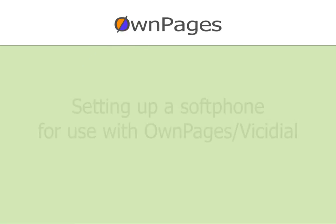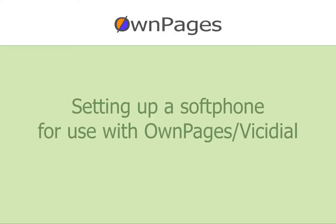Welcome to this OwnPages VisiDial tutorial. In this video, we will demonstrate how to set up a softphone for use with VisiDial OwnPages. We recommend using either the X-Lite or Zoiper softphones.